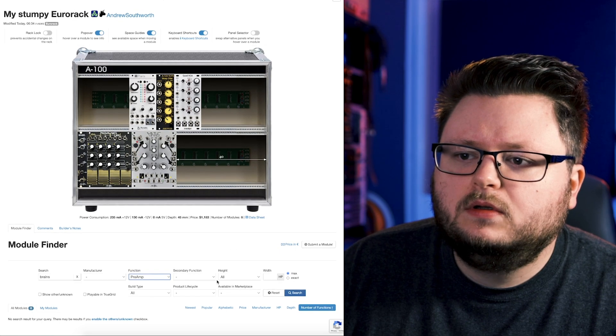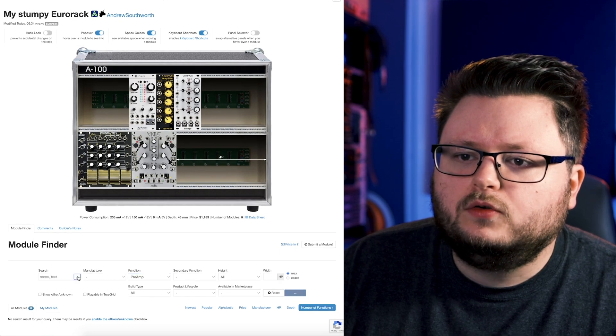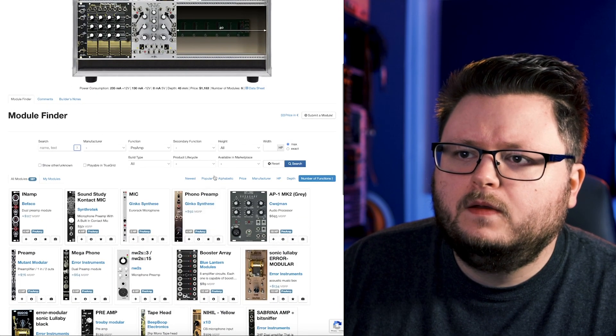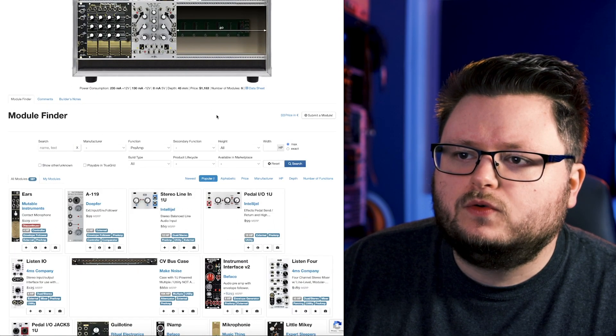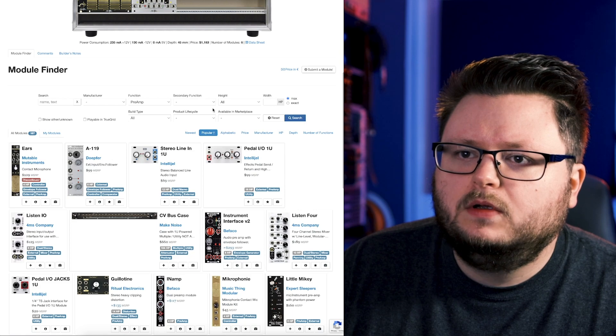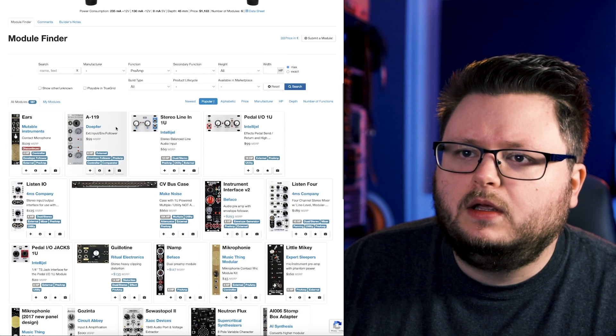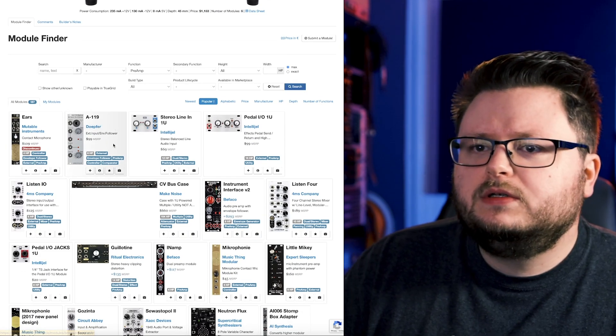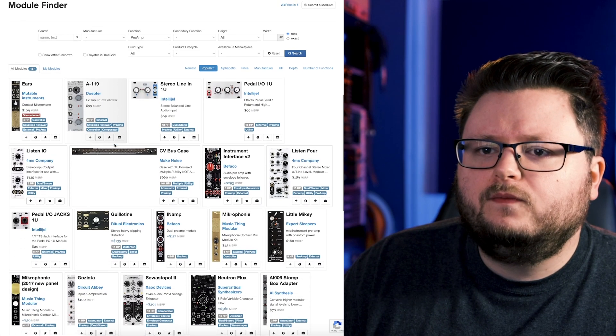But I think it is not power preamp, perhaps. Turn off the brains filter and sort by popular.